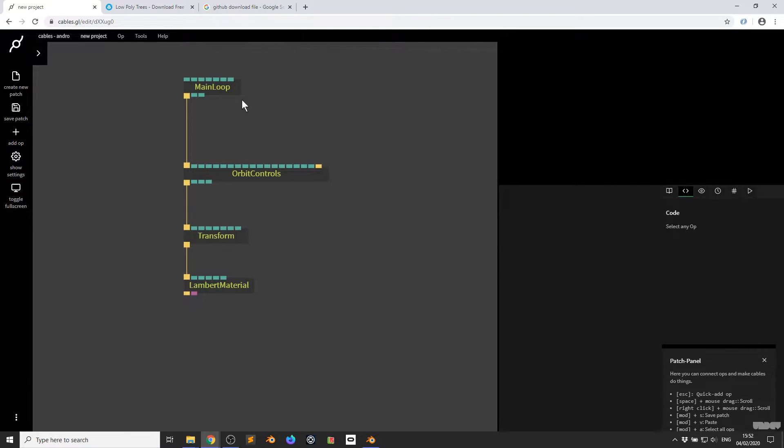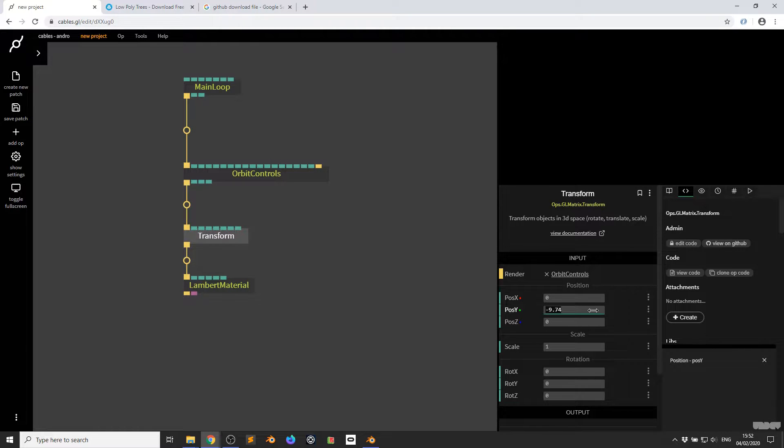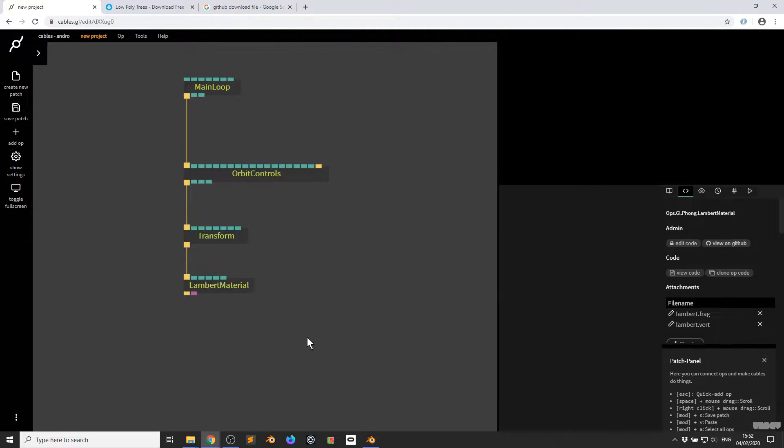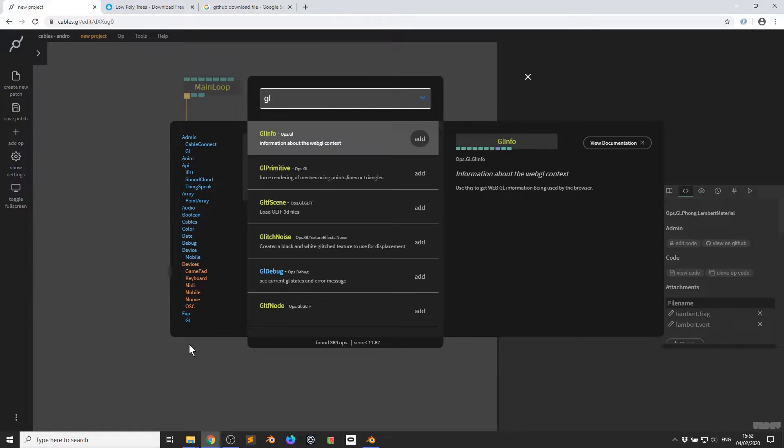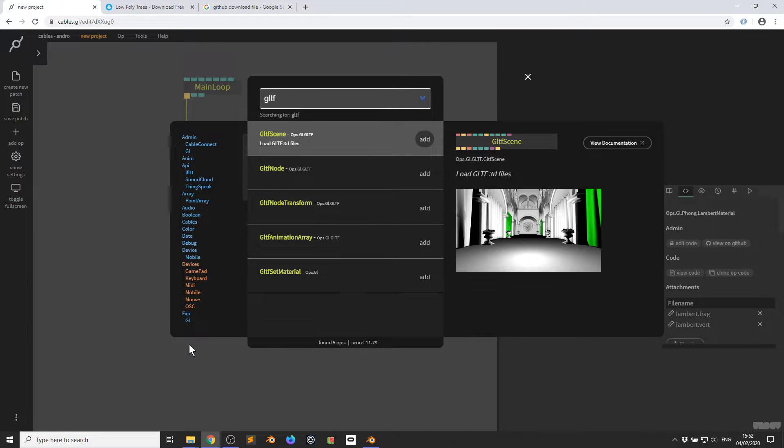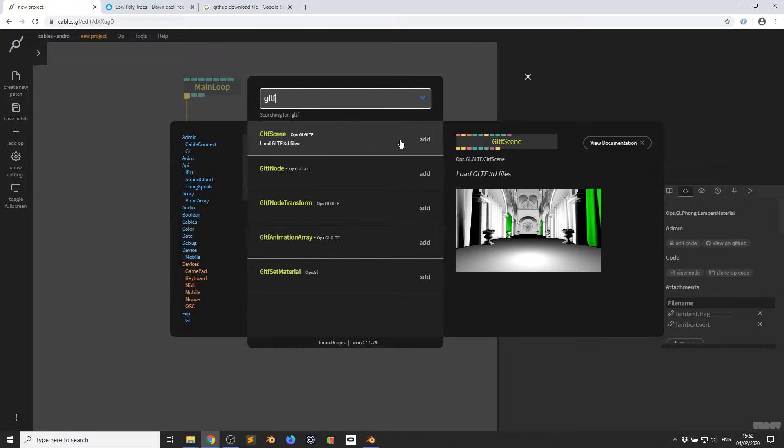So I have main loop, orbit controls, transform and a Lambert material. I'm just going to pull this trigger out and I'm going to type in GLTF and now we get the GLTF scene op. This allows us to load GLTF 3D files.